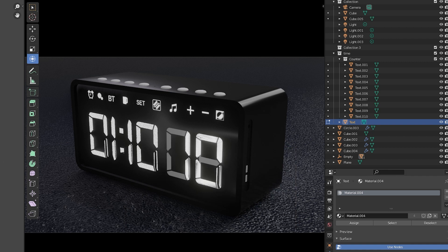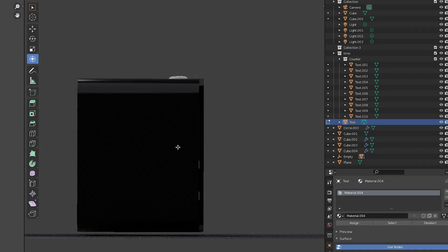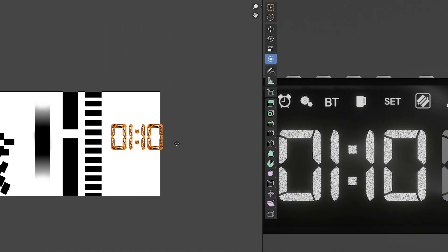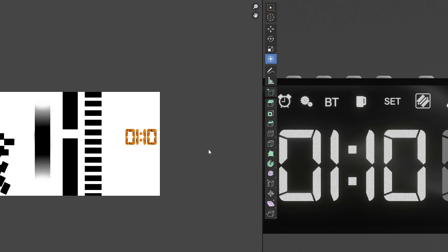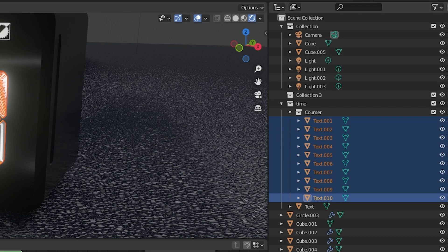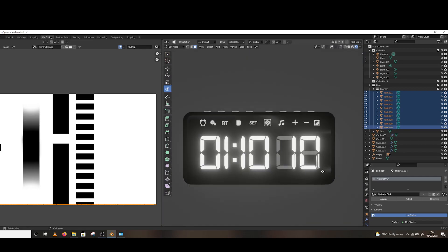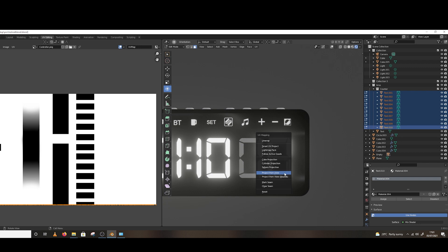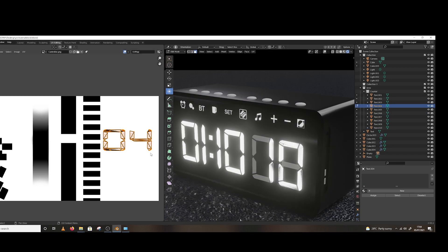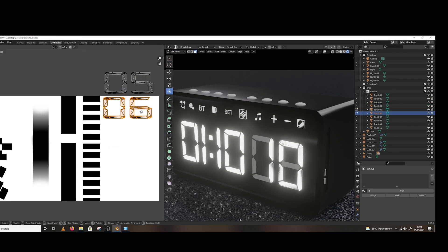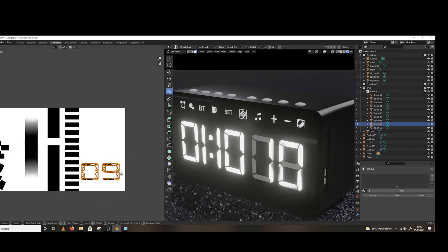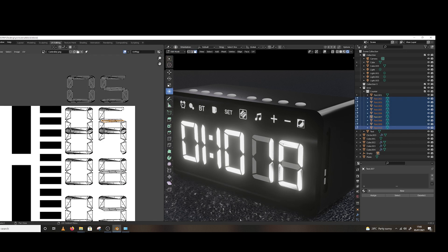You might get an unexpected result but don't worry. Now select all the text layers and press the Tab button to change to edit mode. Select all by pressing A, then press U and choose Project from View. After that, rearrange all the UV maps in a sequential manner. Make sure to keep some space between them.